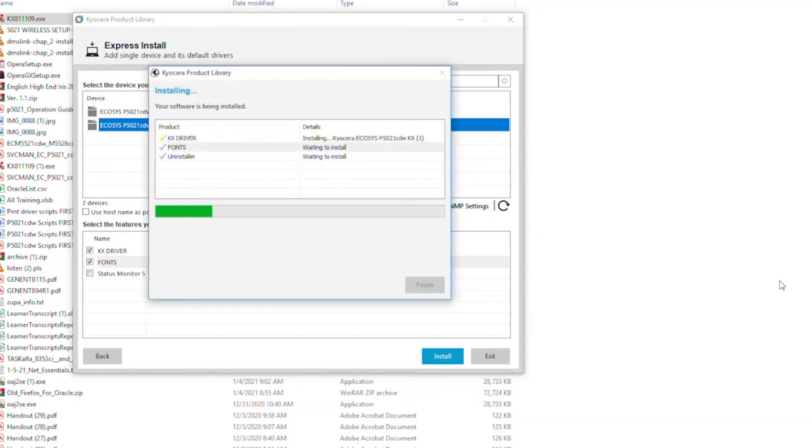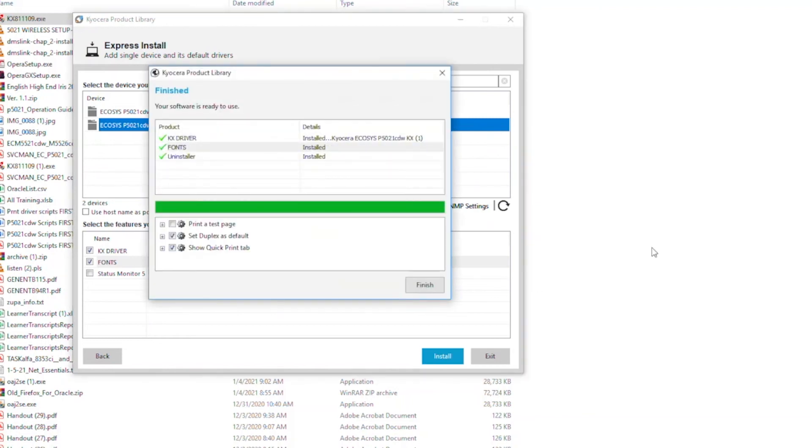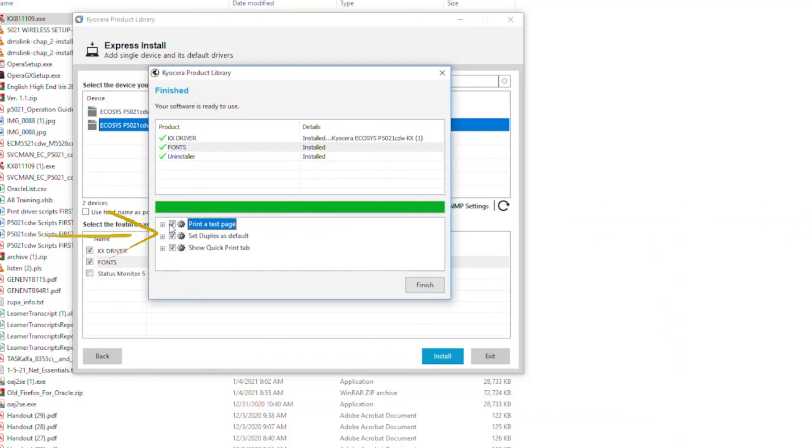The features you selected will be installed. The next screen will show the three options. The first is to print a test page after the installation. The second is to print on both sides of the paper for every print job in order to save paper. If you prefer to print on one side, make sure this button is unchecked.